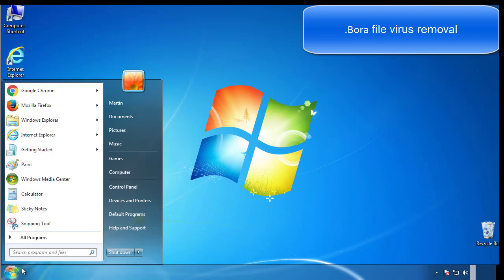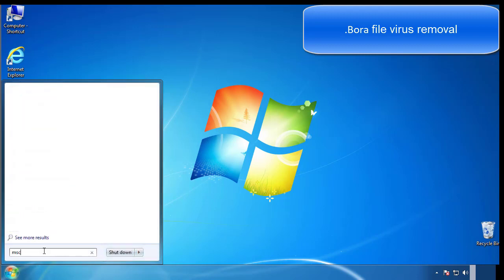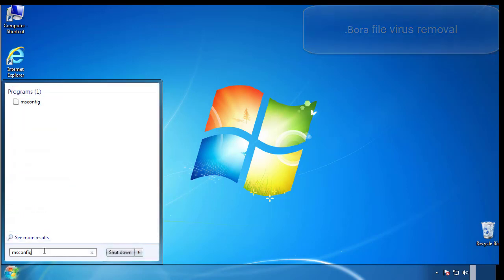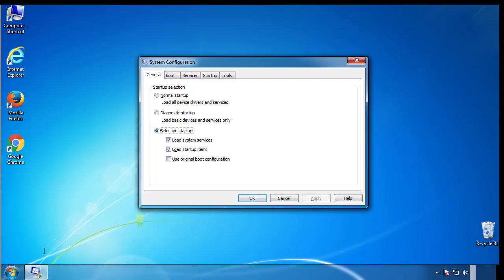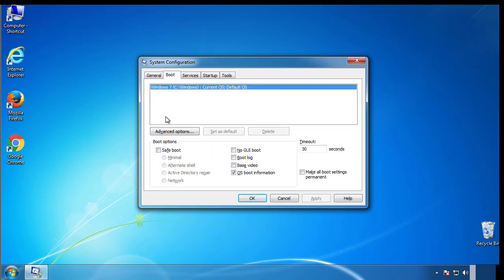First, we want to enter safe mode. Type msconfig. From the boot tab, click on the box here. Now click OK.